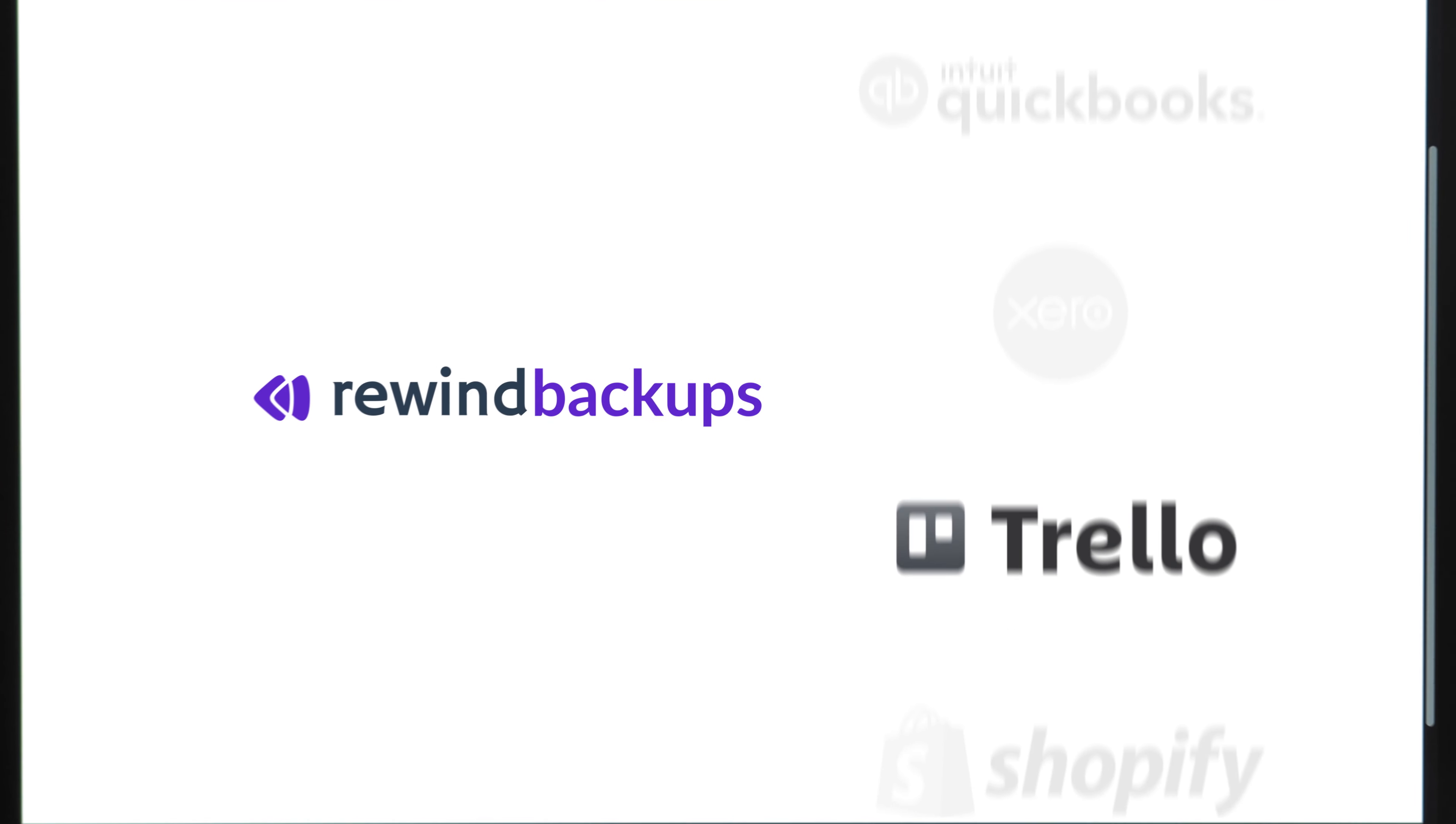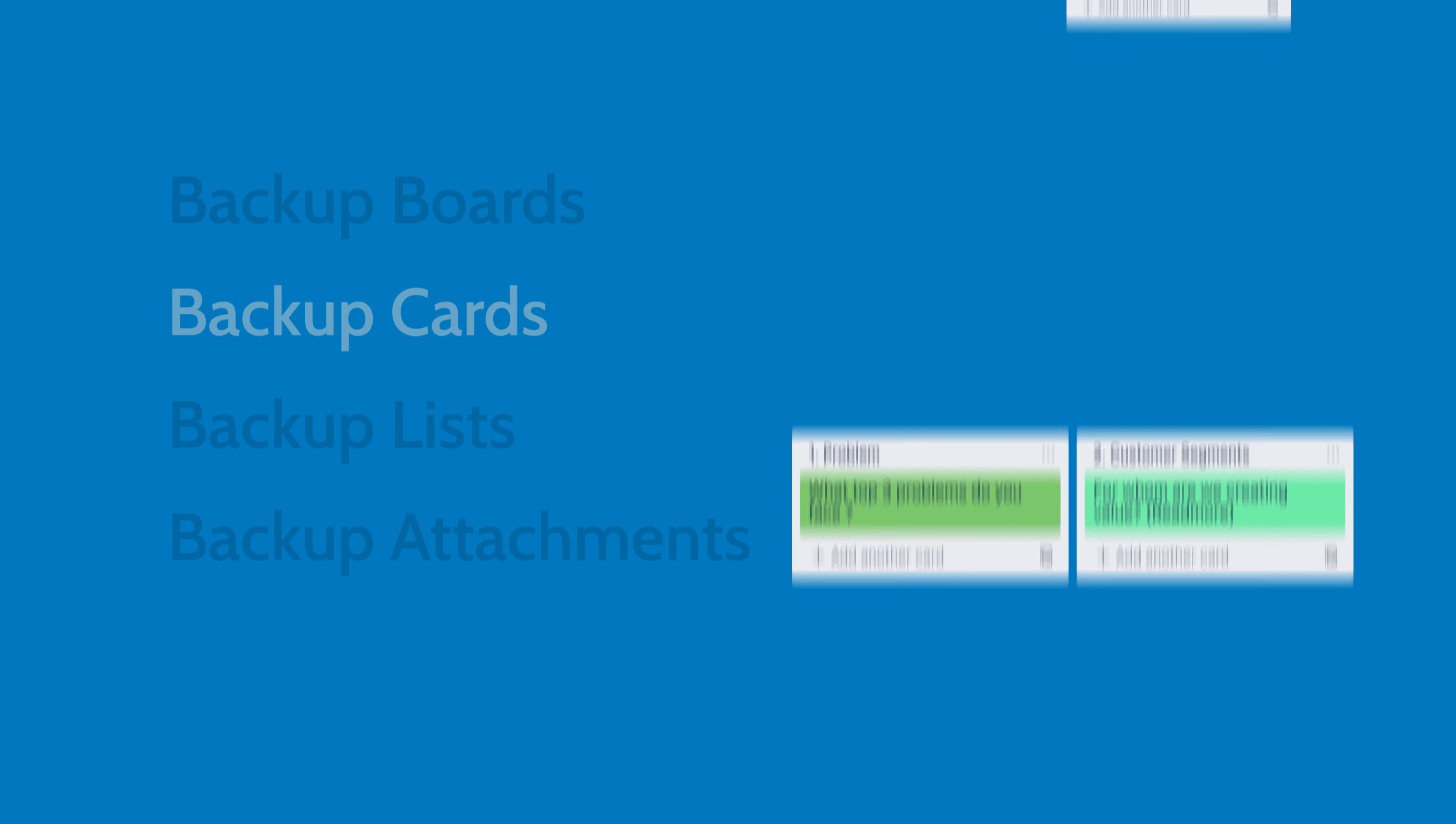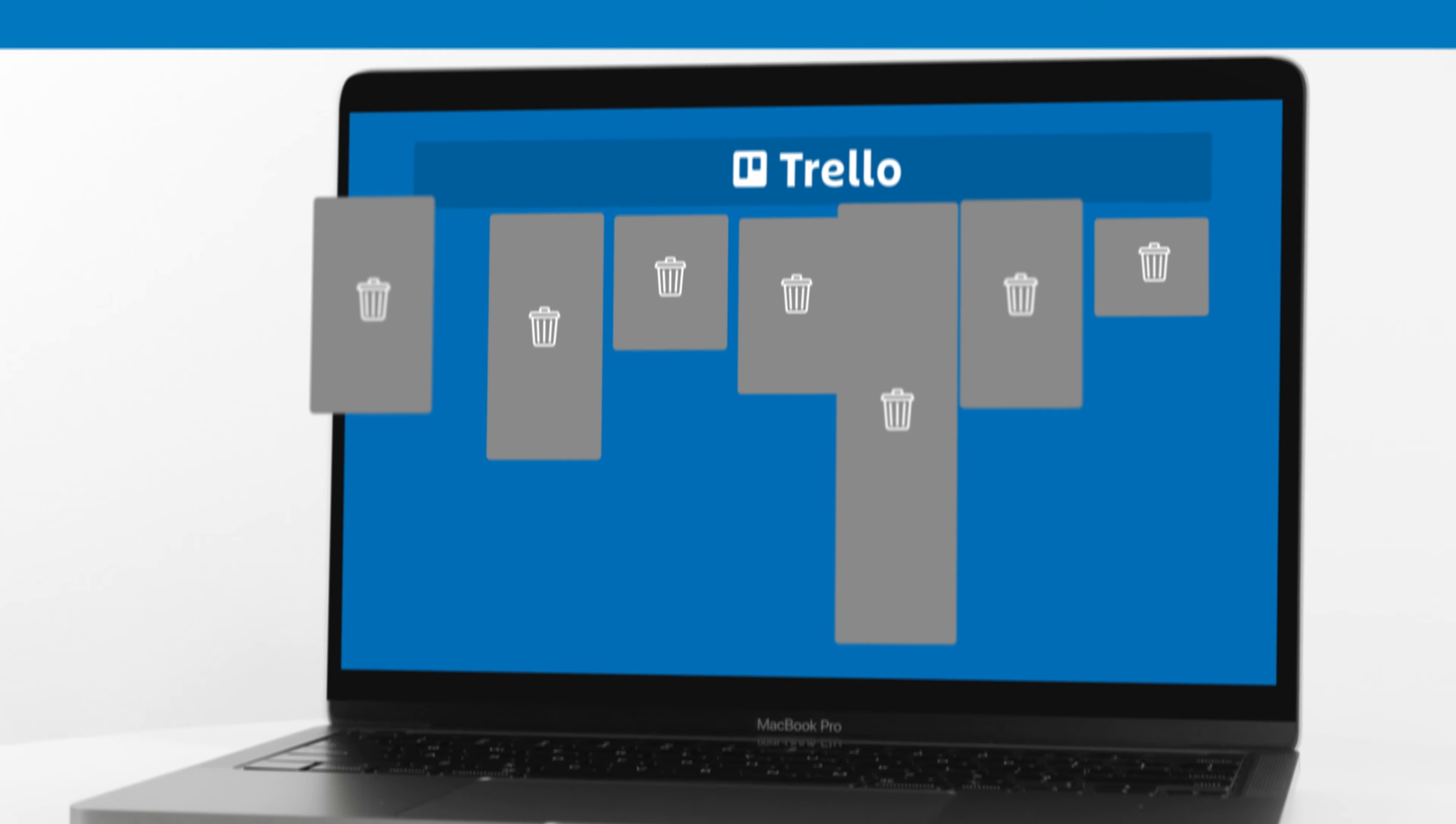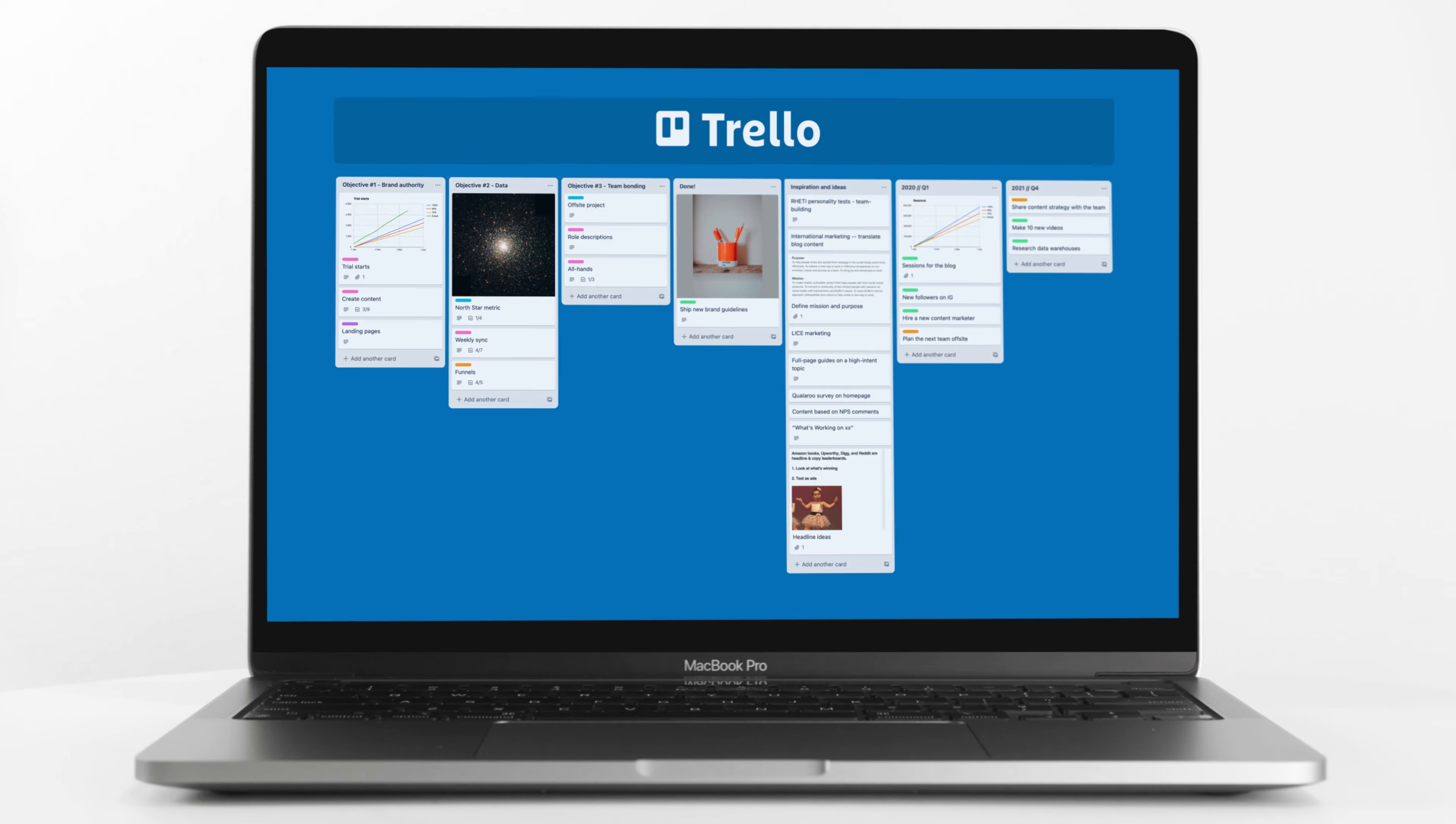Welcome to Rewind Backups for Trello. We automatically backup your Trello boards, cards, lists, and attachments. Mistakes and data disasters can happen to anyone, but Rewind can undo them in a click.